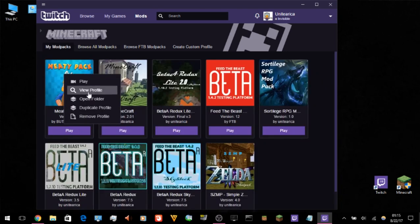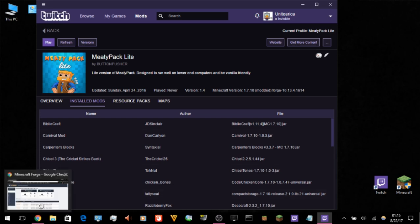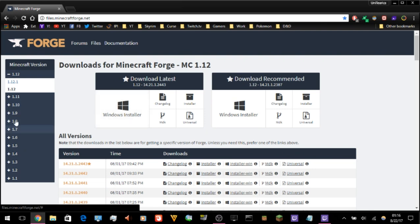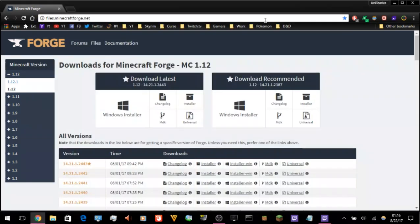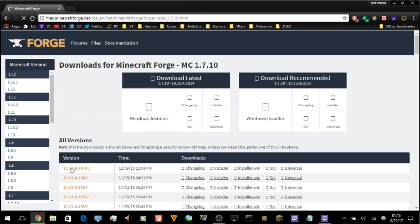Now that it's installed, go to View Profile of the pack. As you can see here, it tells you the Minecraft version and the Forge version. Just because there may be a later Forge version out doesn't mean it's going to work with the pack — if a pack requires a specific Forge version, make sure you download and use that version. In this case we need version 10.13.4.1614. Go to files.minecraftforge.net, select the correct version — which is 1.7.10 — and click on it.